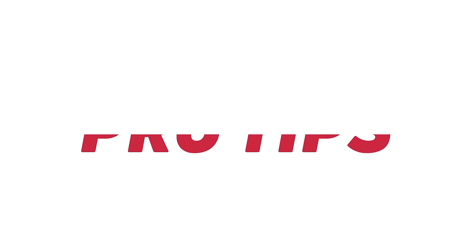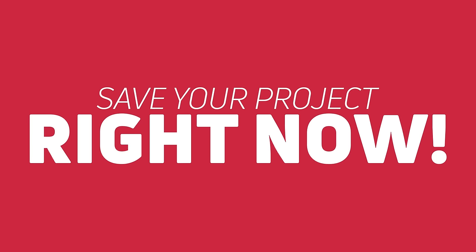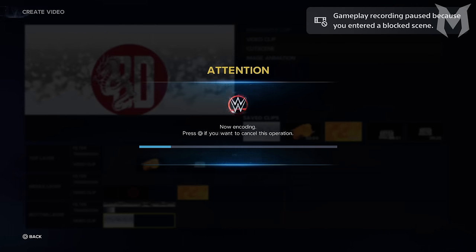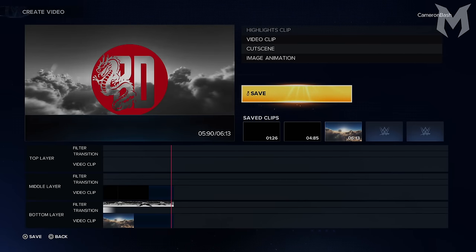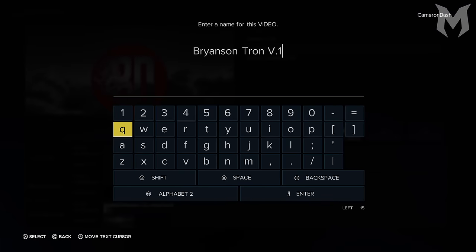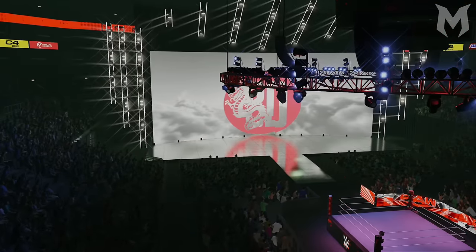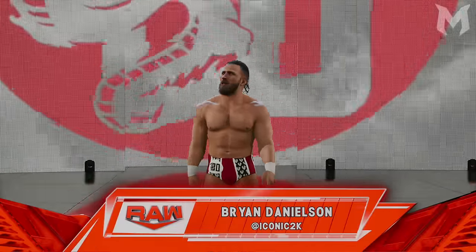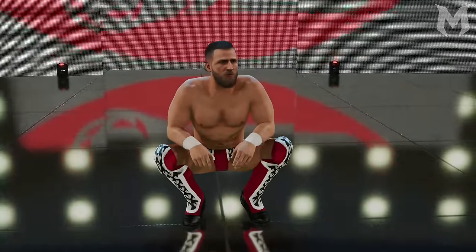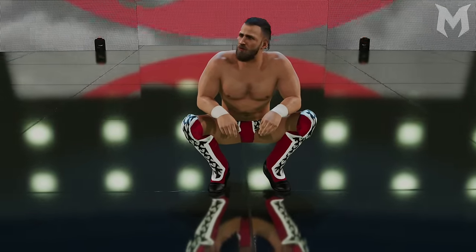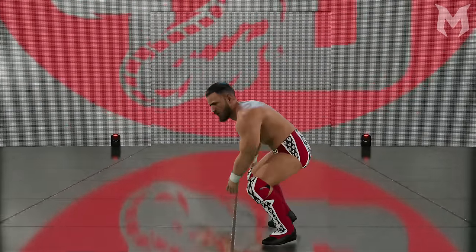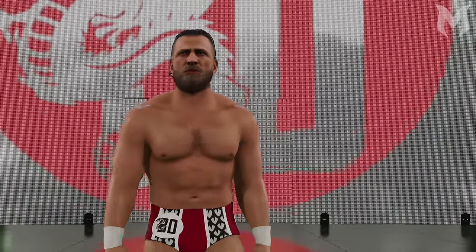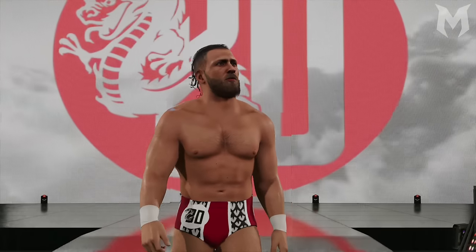Before moving on to Step 7, two important things to mention. First, save your project right now. Create A Video can have glitches where if it's open too long — usually 15 to 20 minutes — you won't be able to successfully save your project at the end. So save as you go to avoid losing progress. Second, for a lot of people these first six steps will be plenty for getting started on custom titantrons. If you just want something simple for a large universe mode roster, stick to these first six steps and make the clips longer to fit the entire timeline. However, for those looking to take things to the next level with more advanced steps, I've got you covered.